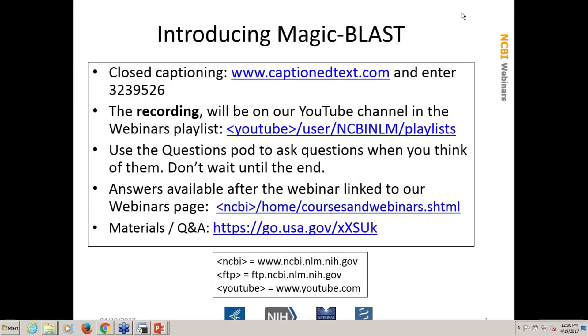Welcome to today's webinar. This is about MAGICBLAST, our next-gen sequence aligner. Before we start, there are a few preliminary things on this slide that are probably of use to you. If there are questions and answers to those questions, we will make them available after the webinar. They will be linked to our webinars page.